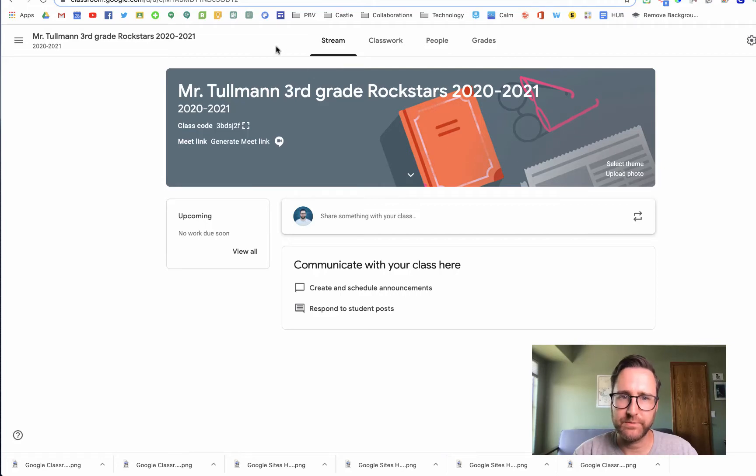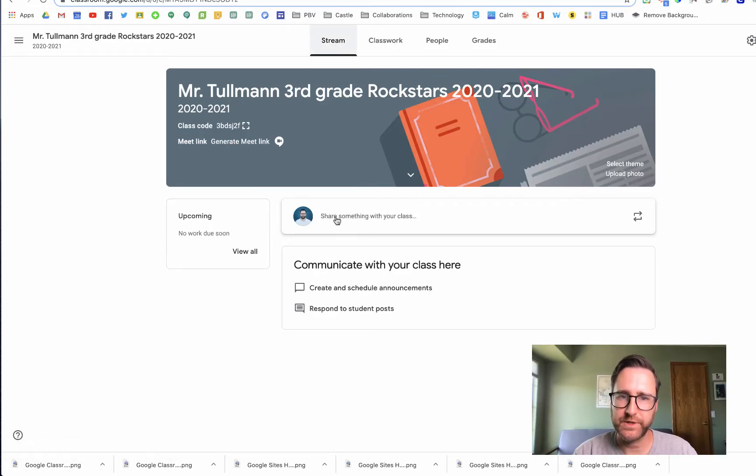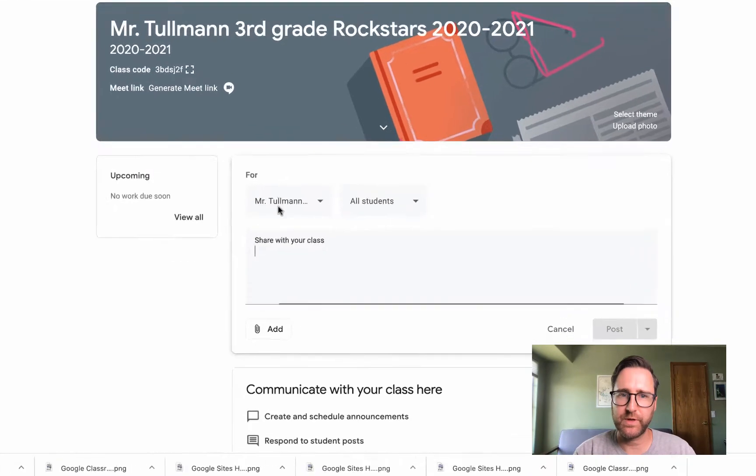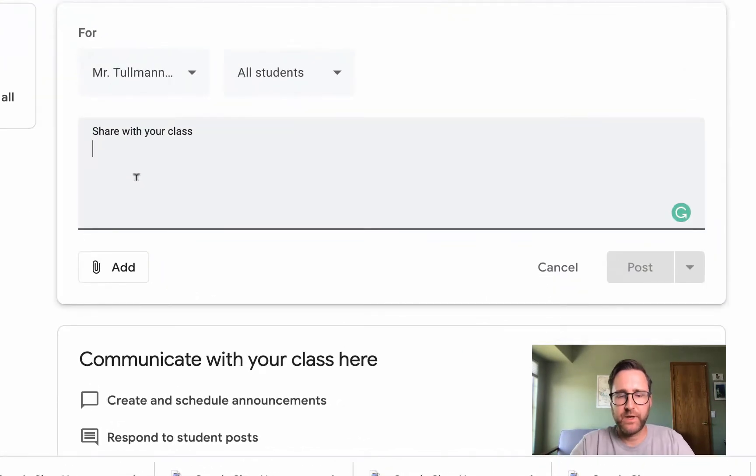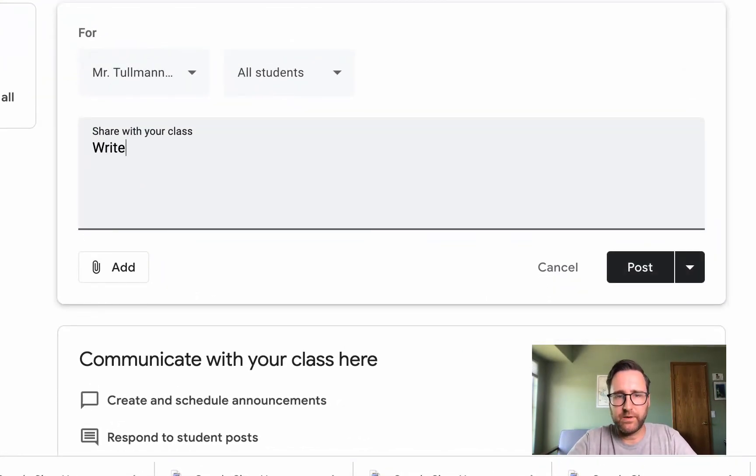To post an announcement, go to the stream, click on share something with your class, and write your announcement here.